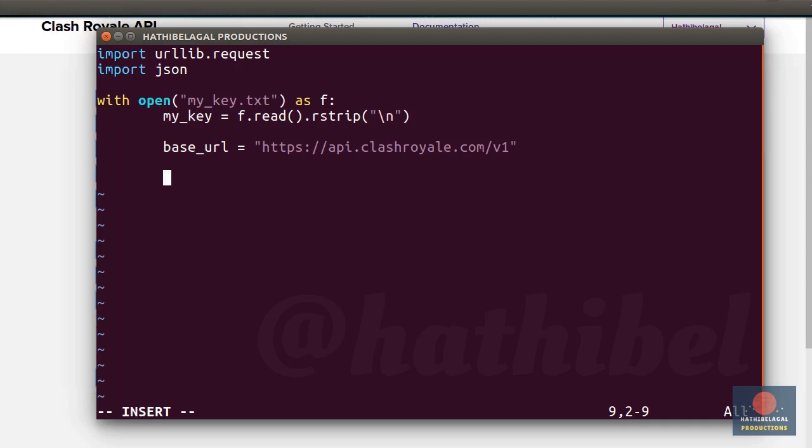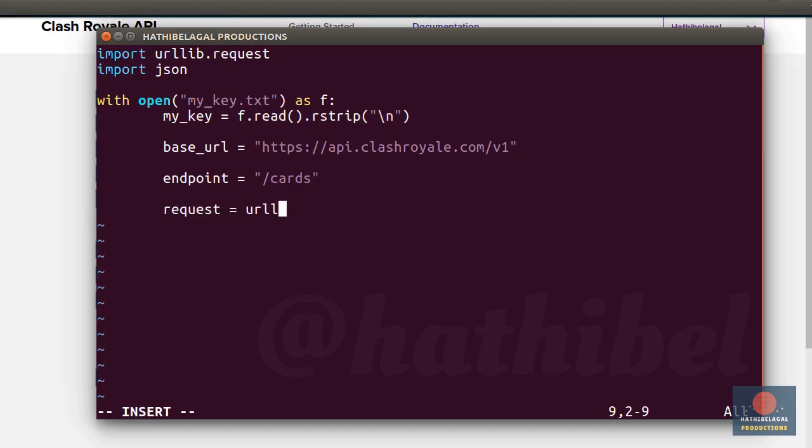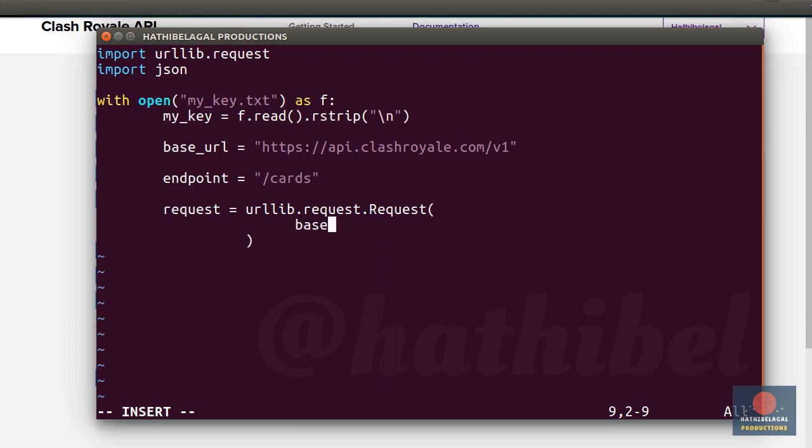So in the script, let's say our endpoint is slash cards. We can now go ahead and create a request object by calling the constructor of the request class. As arguments, it needs the complete API URL, which is nothing but the base URL plus the endpoint. We won't be passing any query string parameters to this URL. So say none as the next argument.